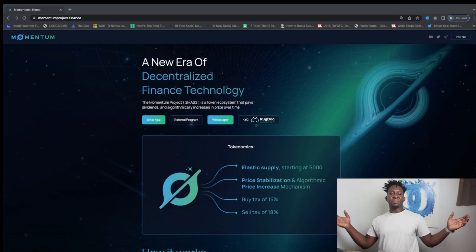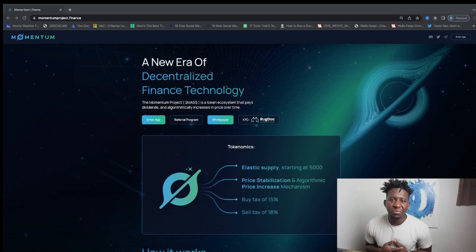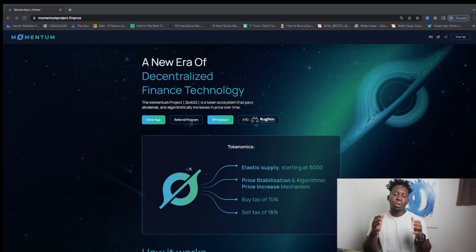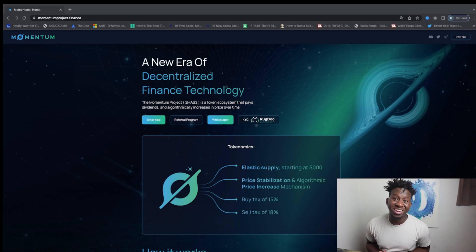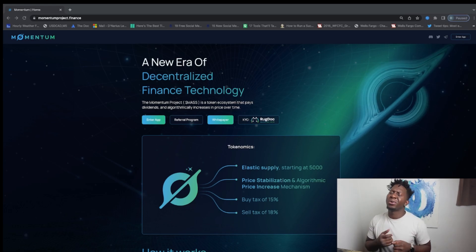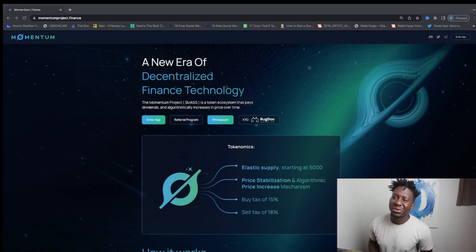What's up guys, this is your boy Crypto Magnet coming to you with a quick video on Momentum. Before we get into it, none of this is financial advice, just your boy Crypto Magnet's personal opinion.